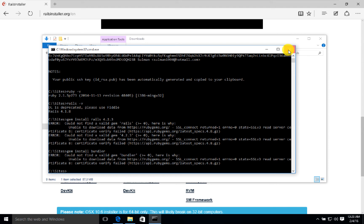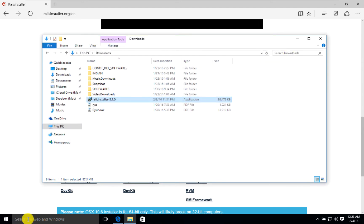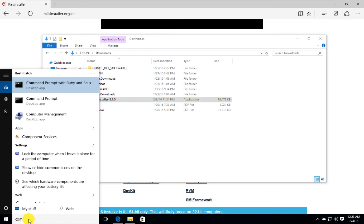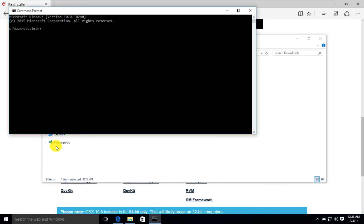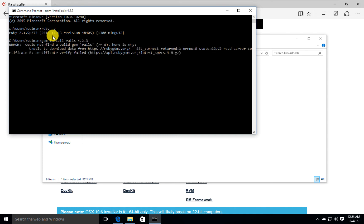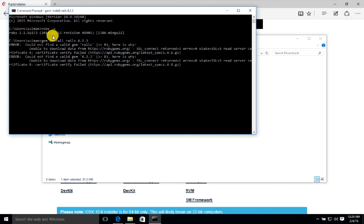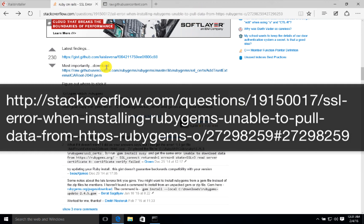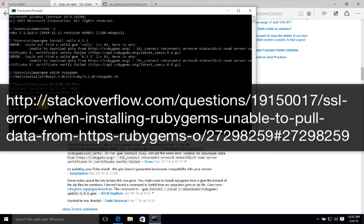Close it and try to run the command prompt again. Here I will write Ruby dash V. Now I install gem install rails 4.2.3. So I have found the fix of the problem and now the bundler is installed.